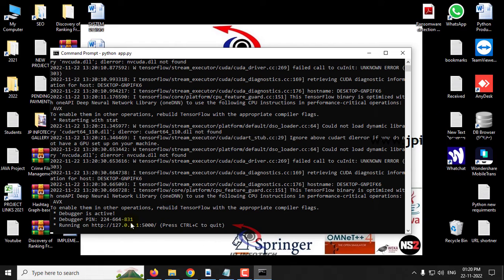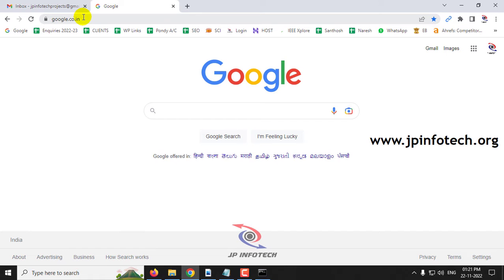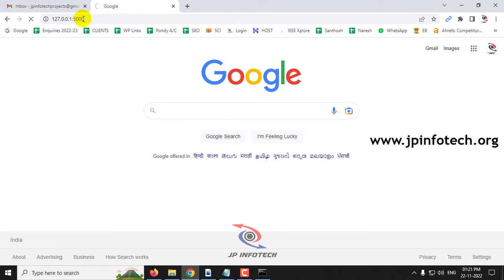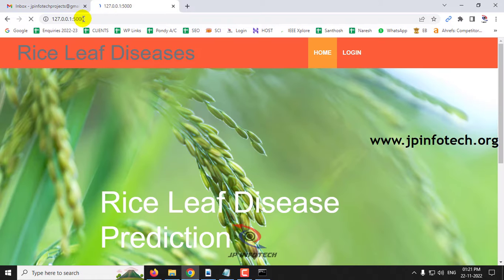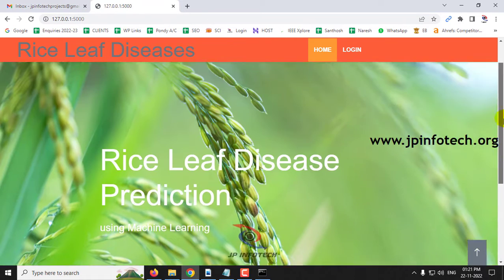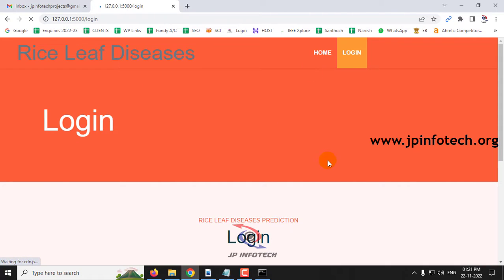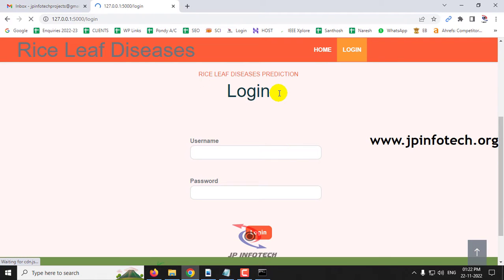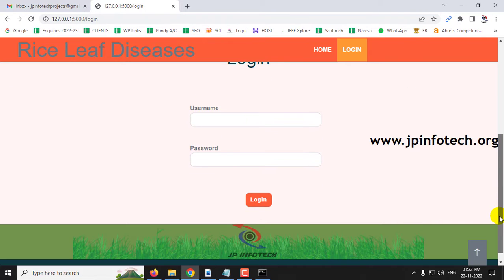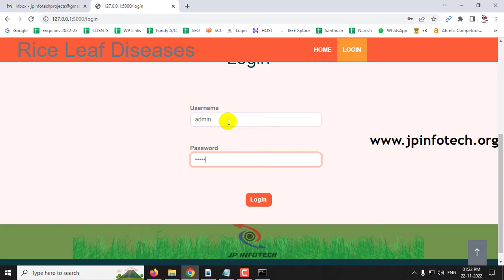Now you can see the URL — copy it and go to any browser; I am using Google Chrome. Enter the URL and you can see the home screen with the project title Rice Leaf Disease Prediction Using Machine Learning. Click the login menu to navigate to the login page, where you enter the default username and password as admin/admin, since no database is used in this project.